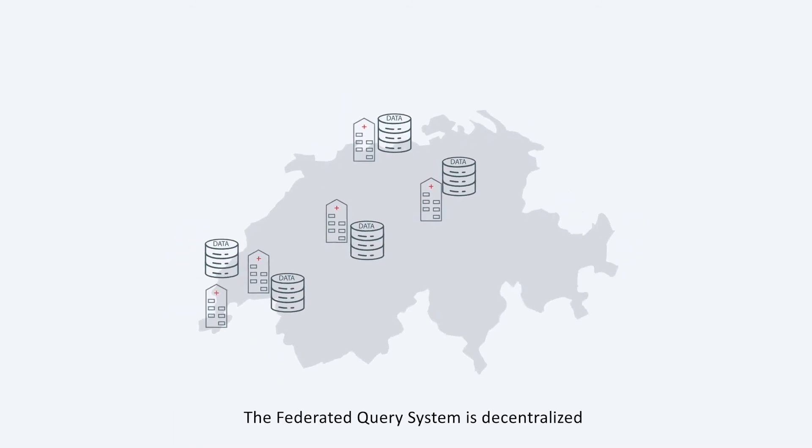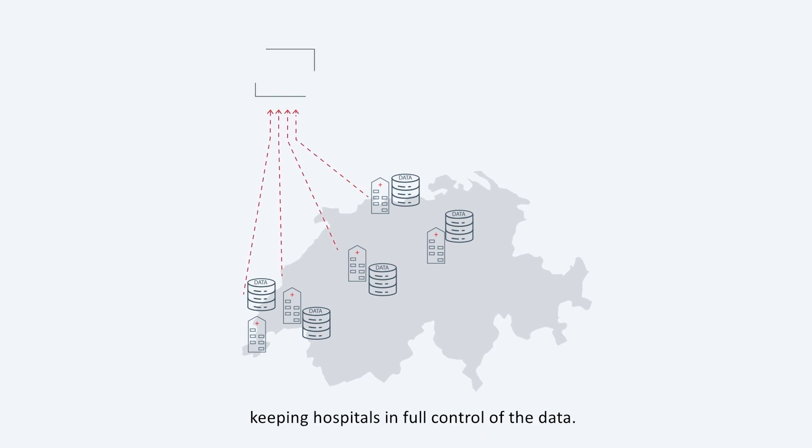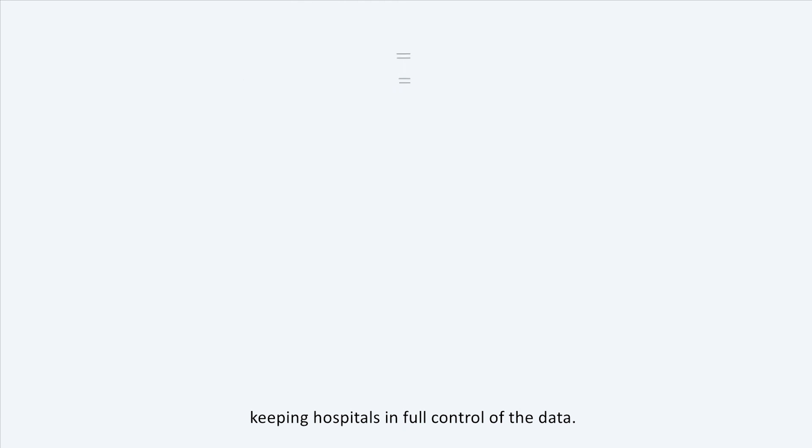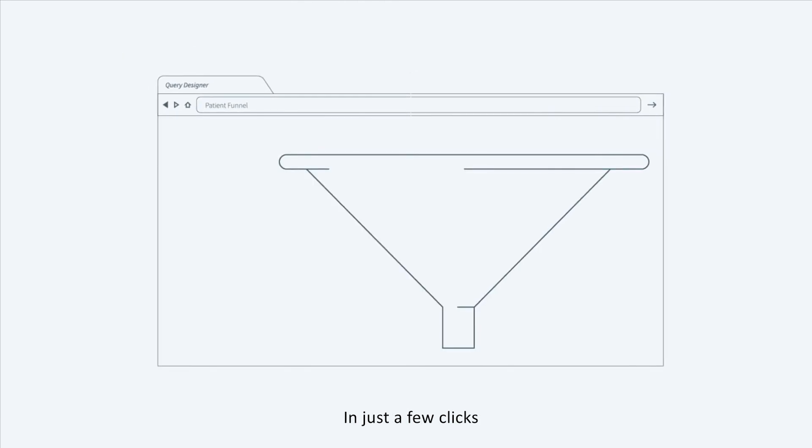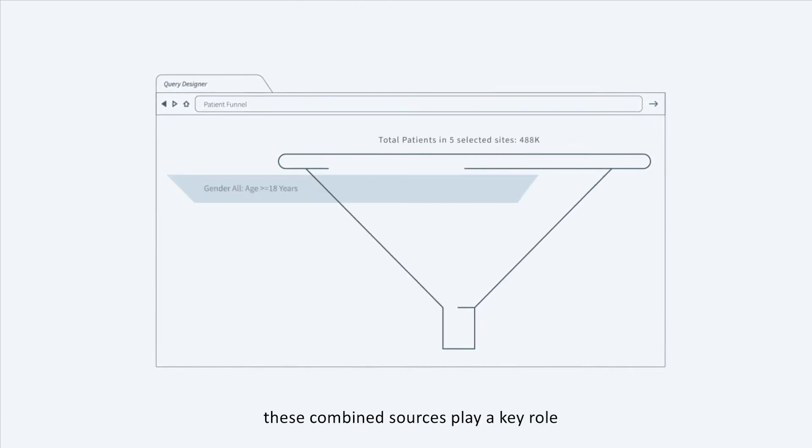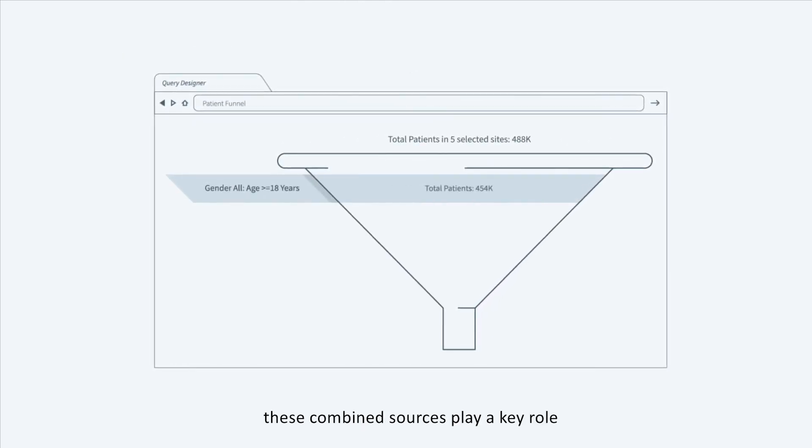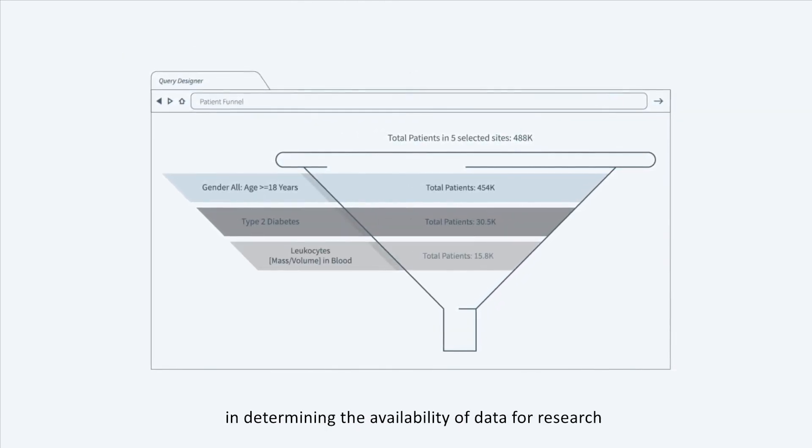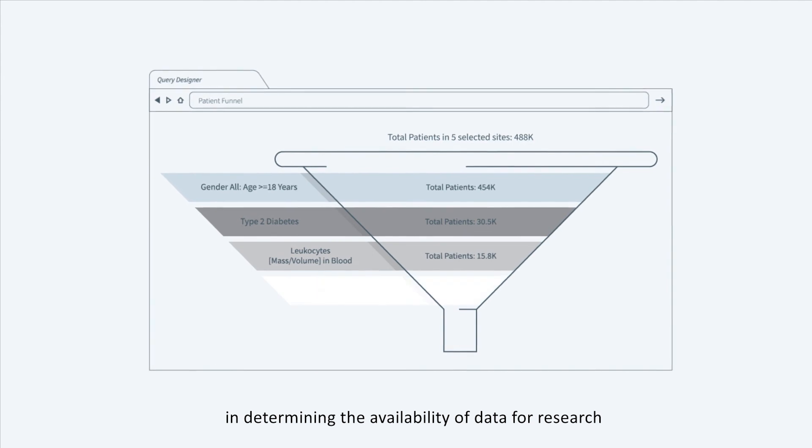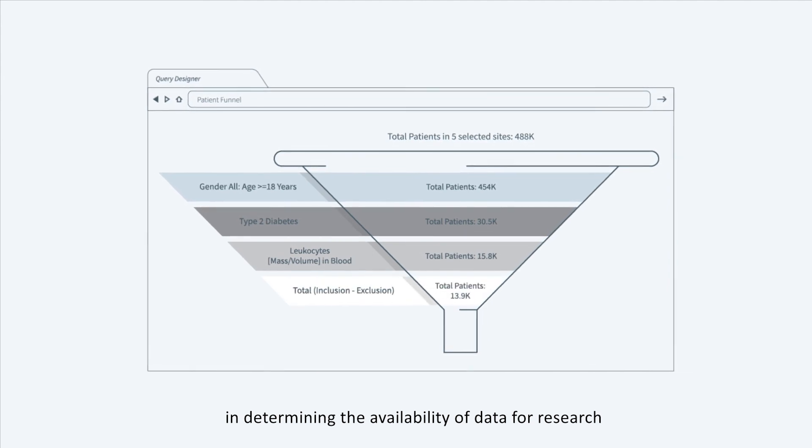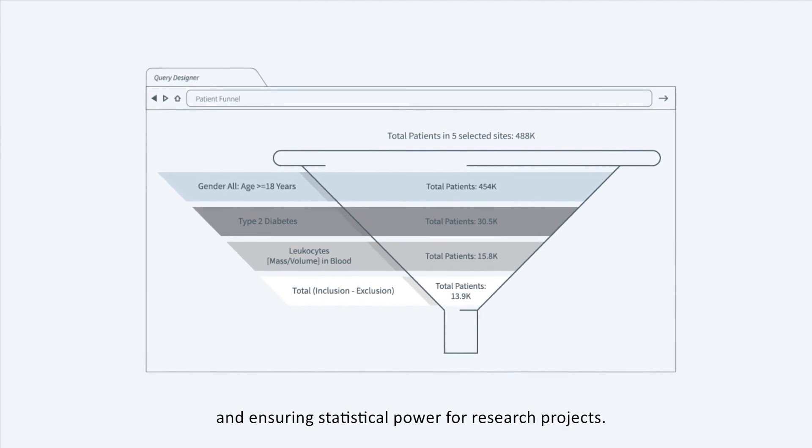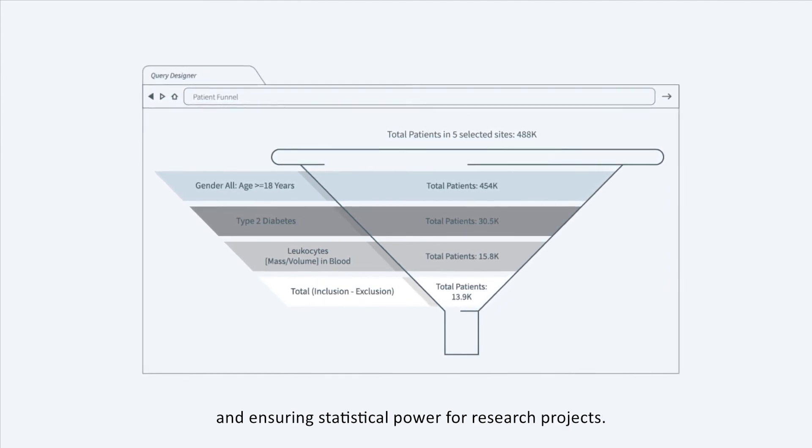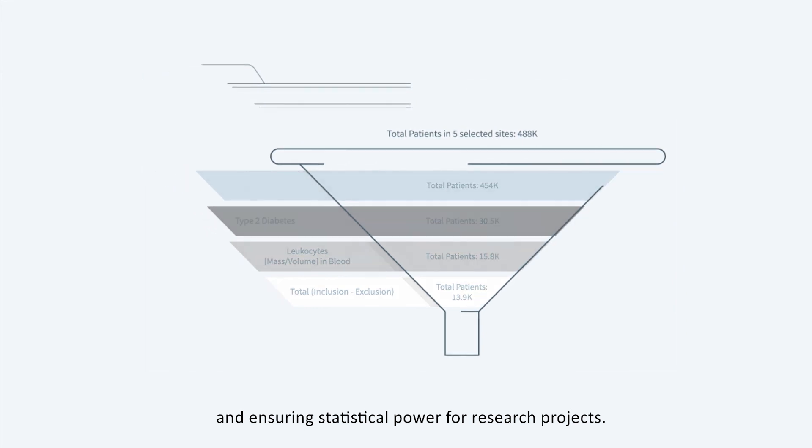The federated query system is decentralized, keeping hospitals in full control of the data. In just a few clicks, these combined sources play a key role in determining the availability of data for research and ensuring statistical power for research projects.